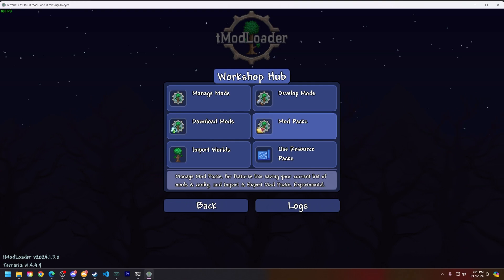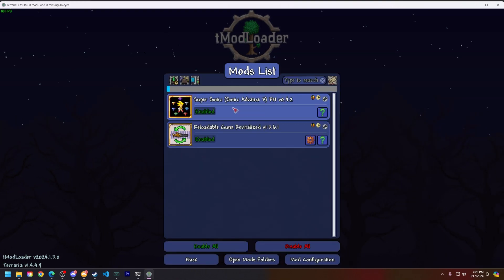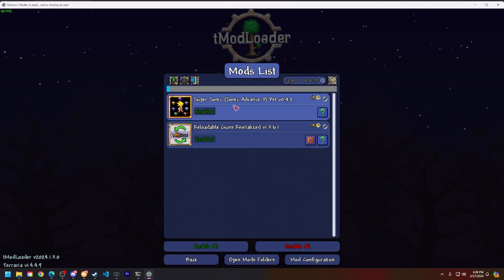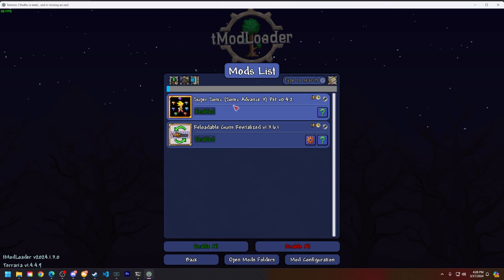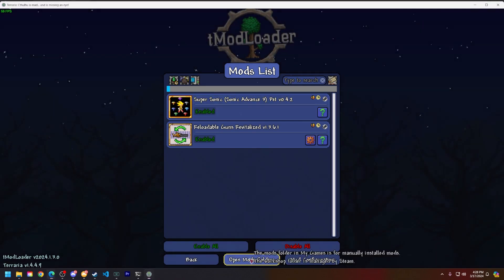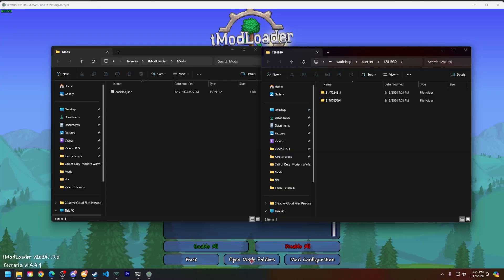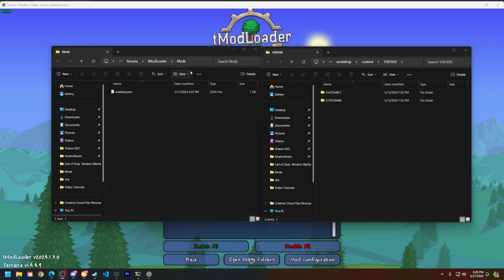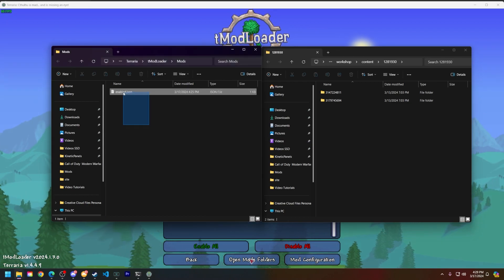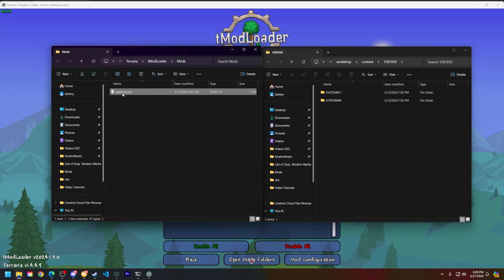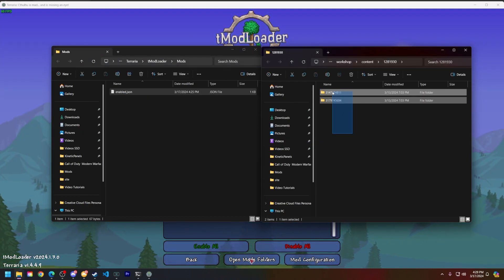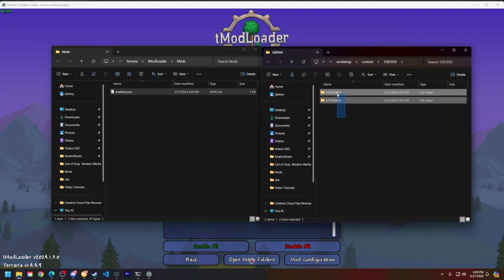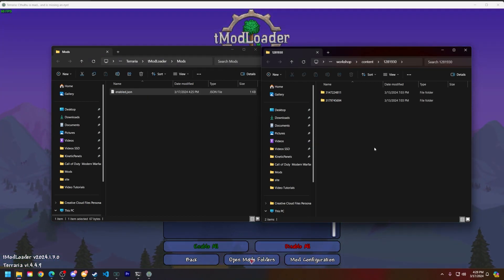Now that we are on the tmod loader client, click on workshop, manage mods. Assuming you already have the mods that you want to play, you're good to go there. Click on the open mods folder. Two folders will open on your computer - one will just have the enable.json inside of it and then the other one will have the mods.